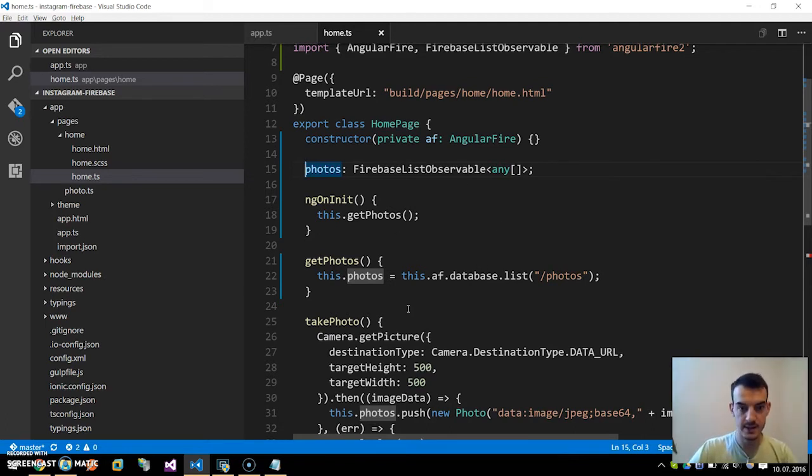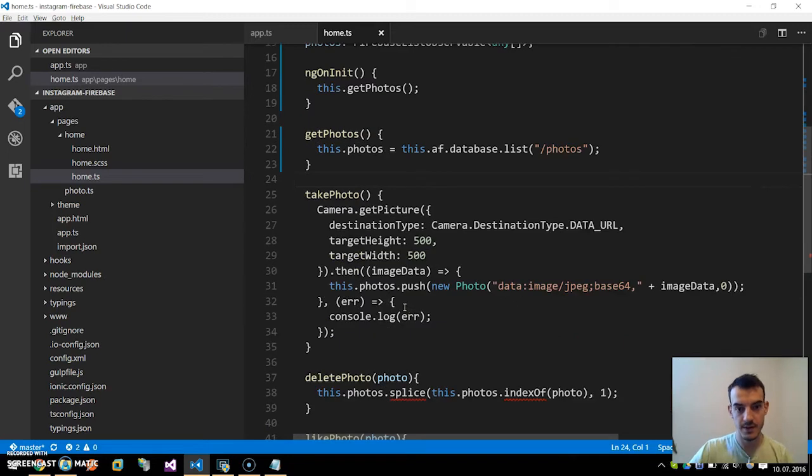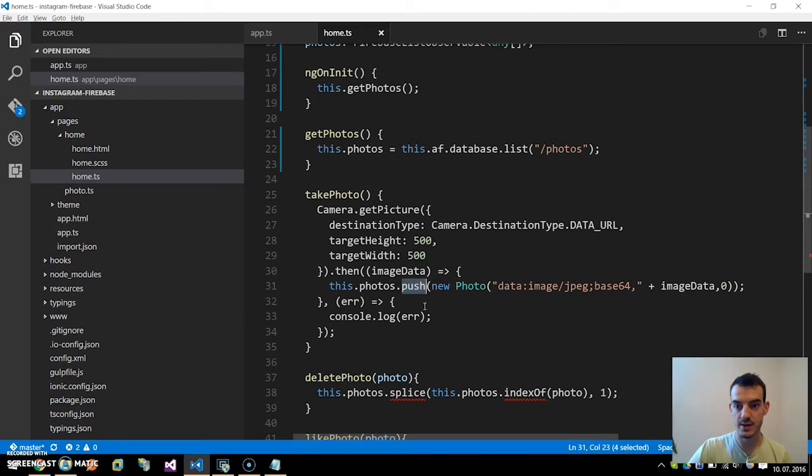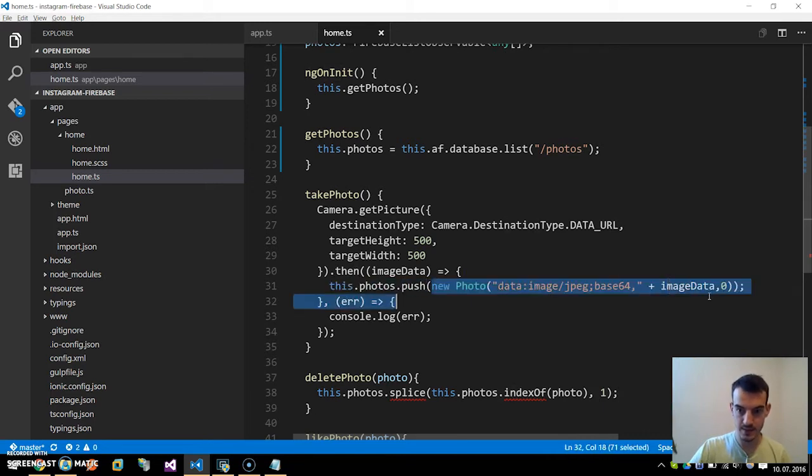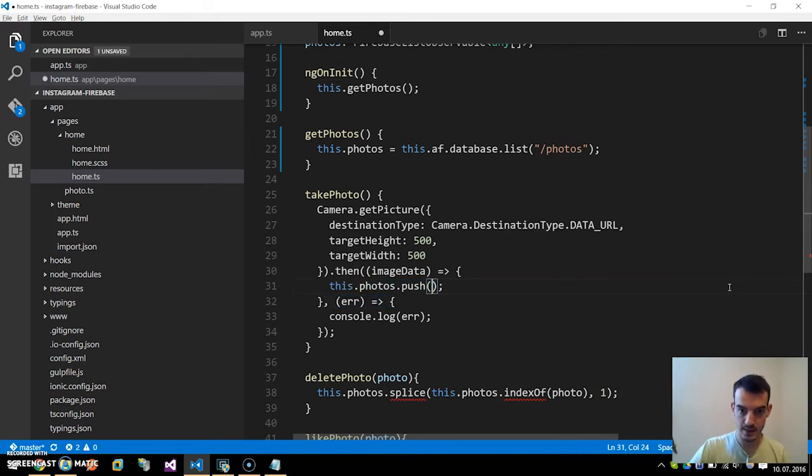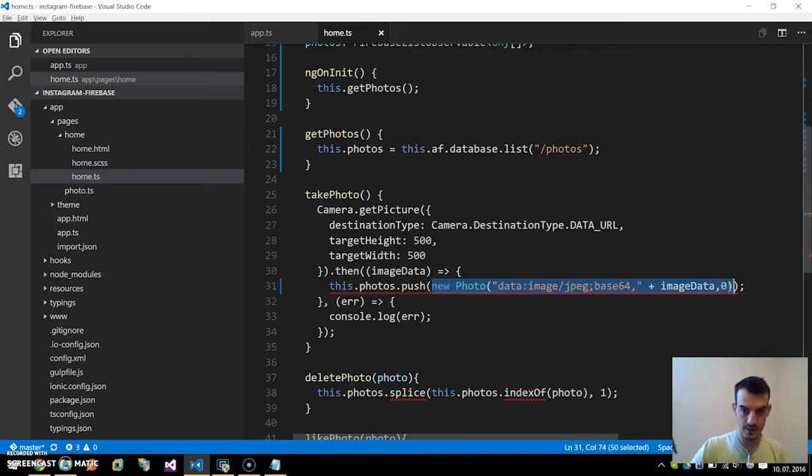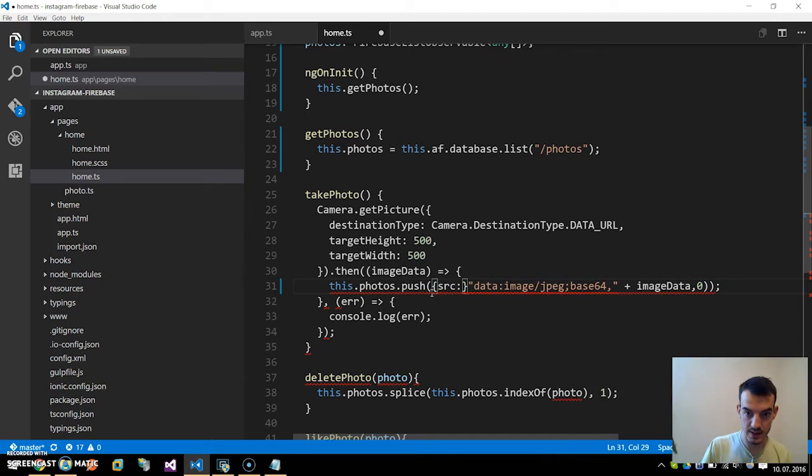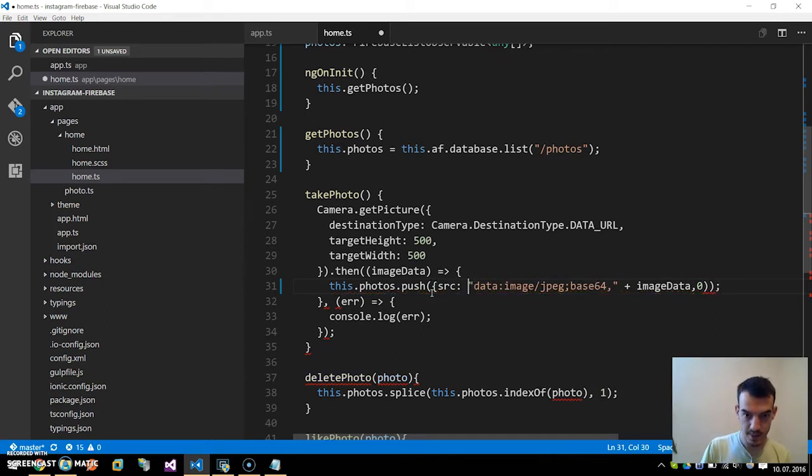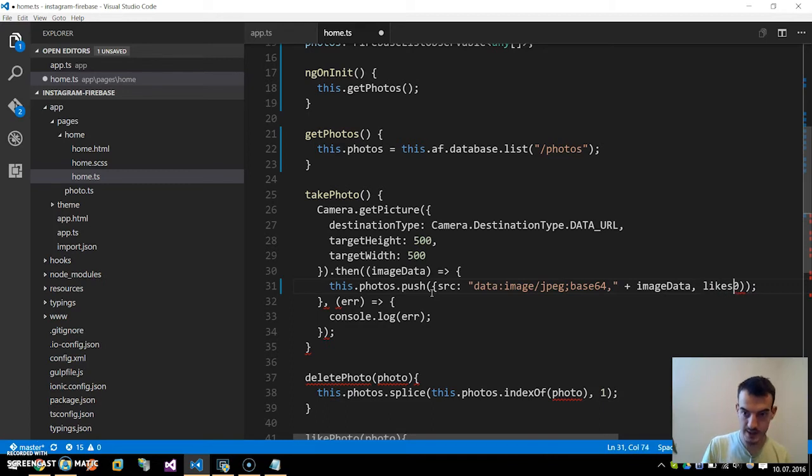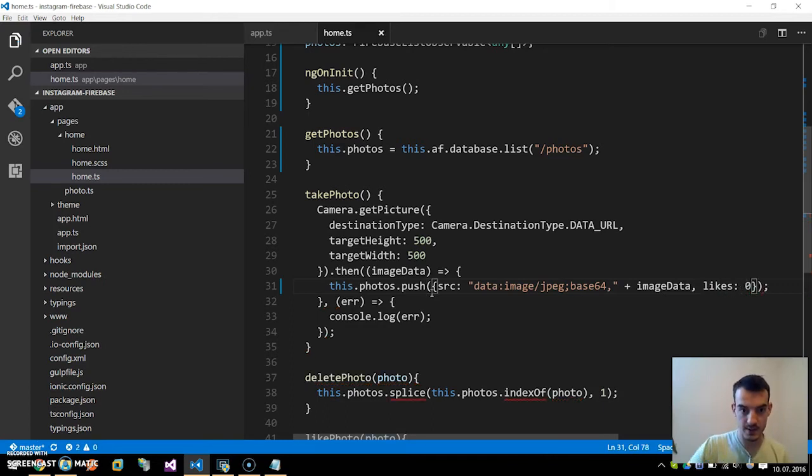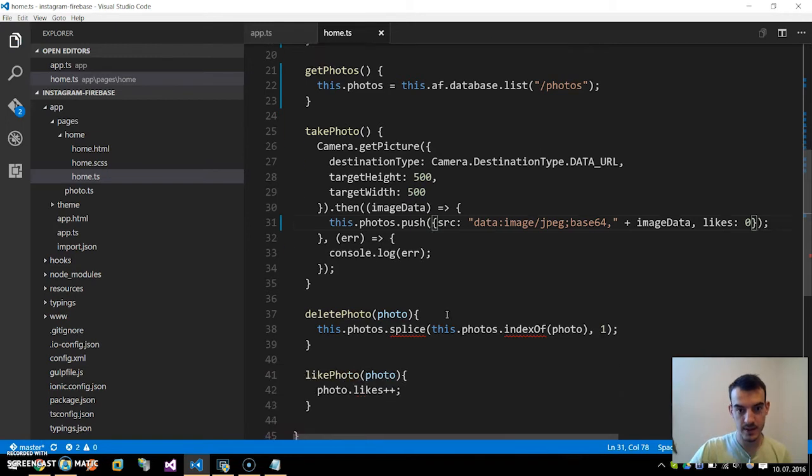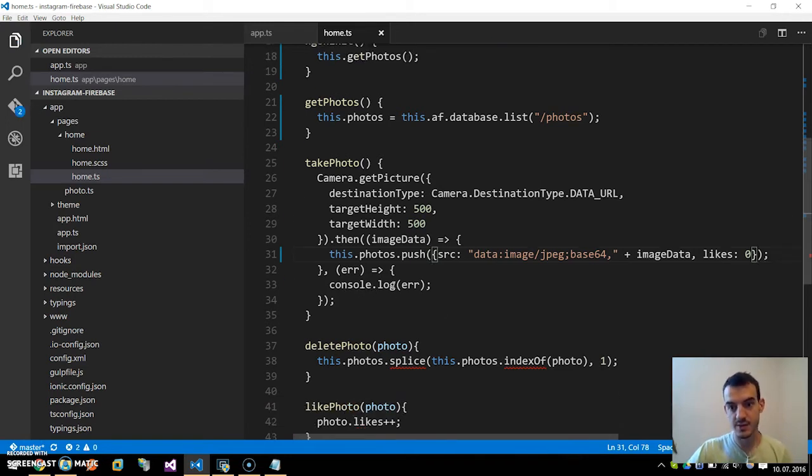That's it. And in the takePhoto we change the this.photos.push, which is also a function on the Firebase database. We pass in the source, so we create a new object with source like this plus imageData and the likes is zero. If we return the error we will console log it.